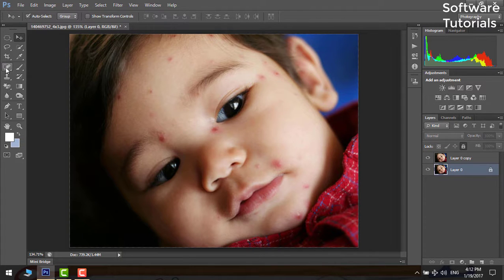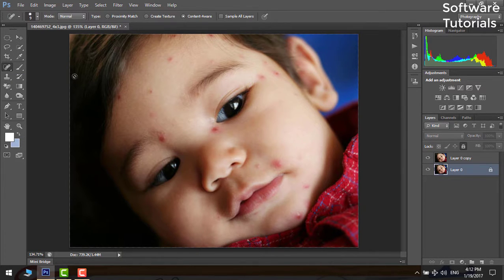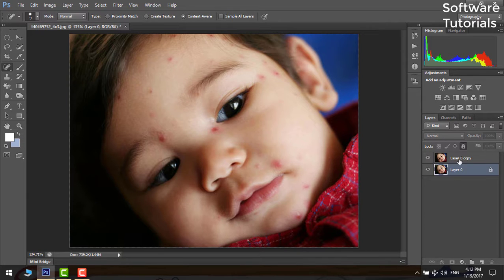Select the spot healing tool. All the editing is done on the selected layer only.